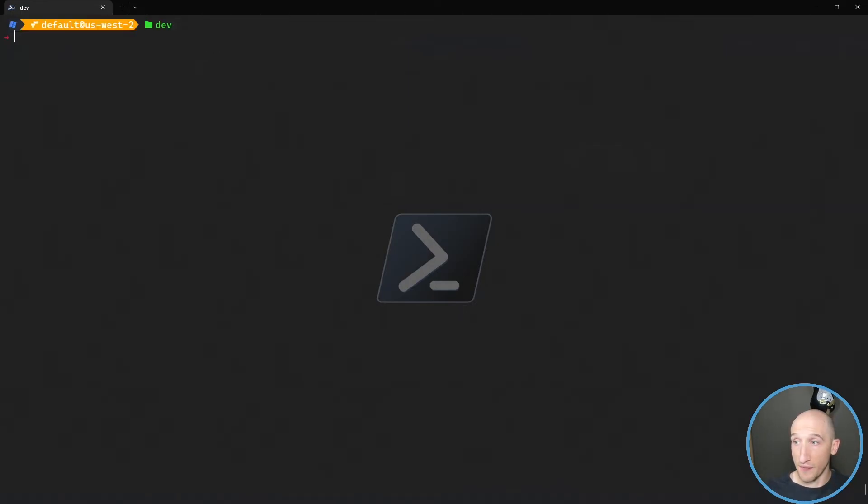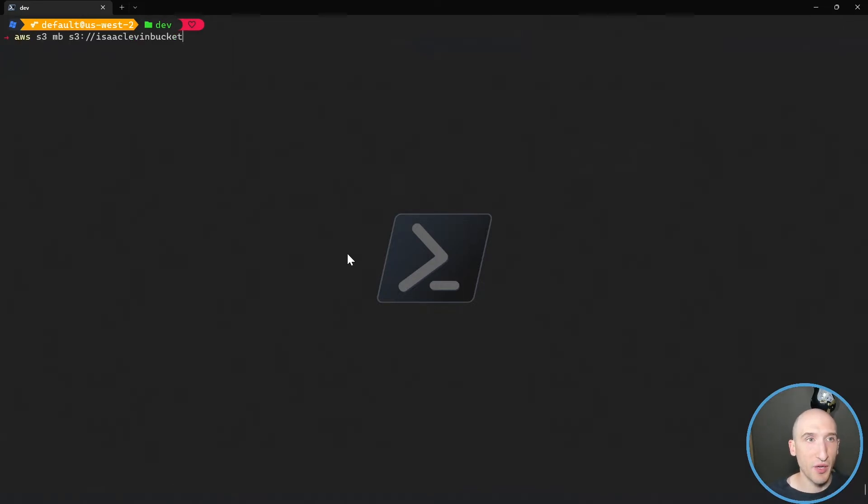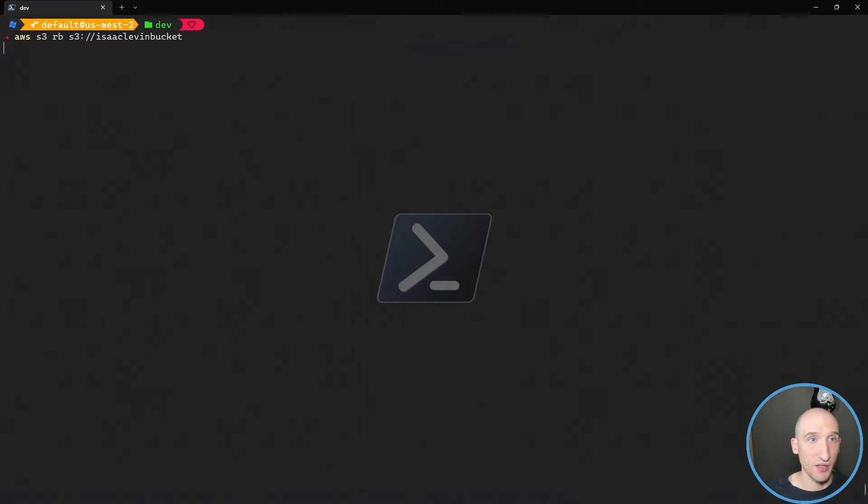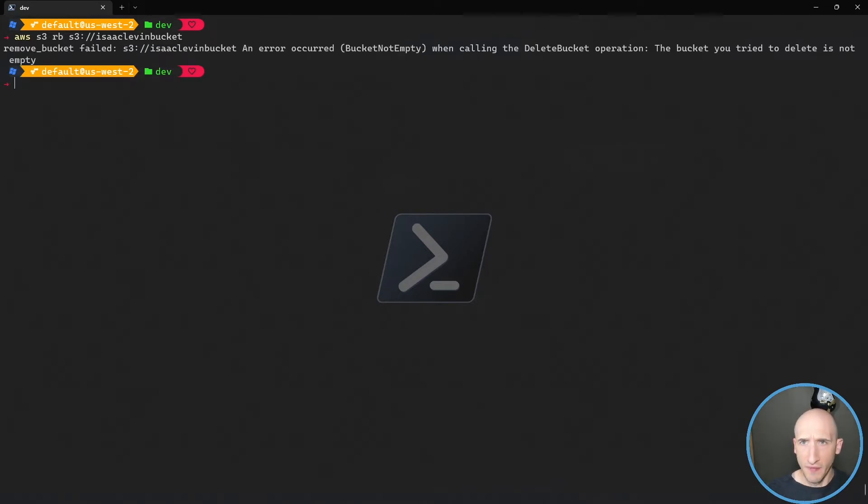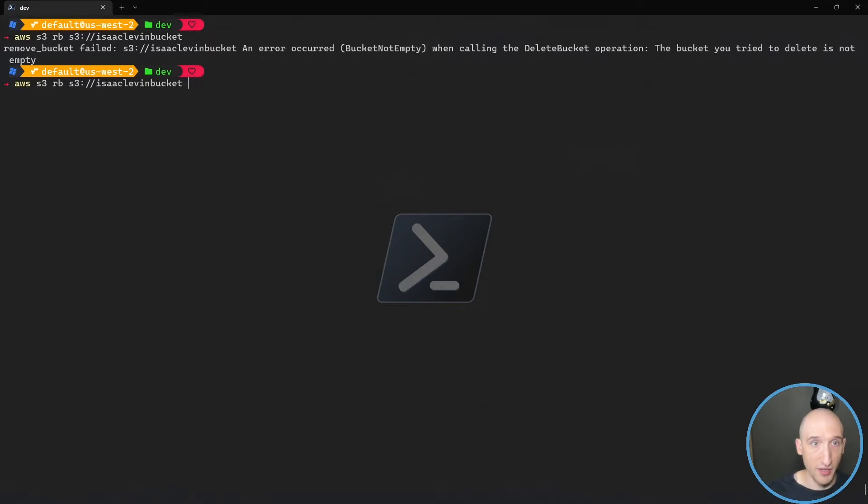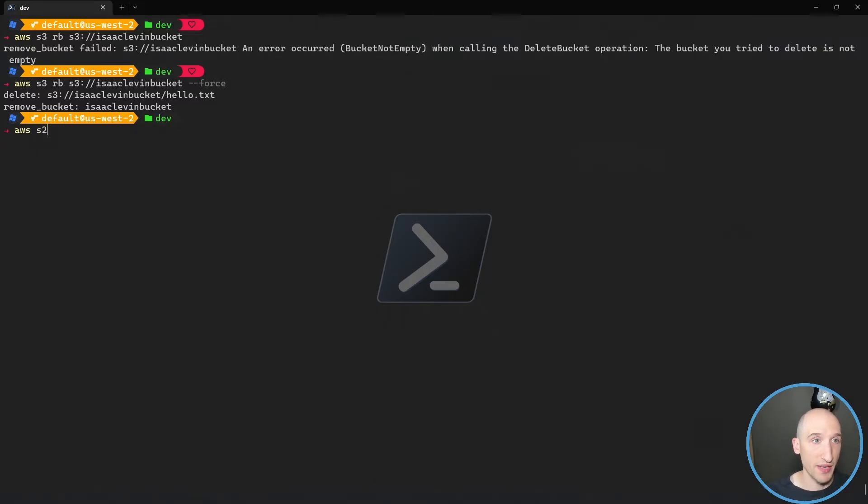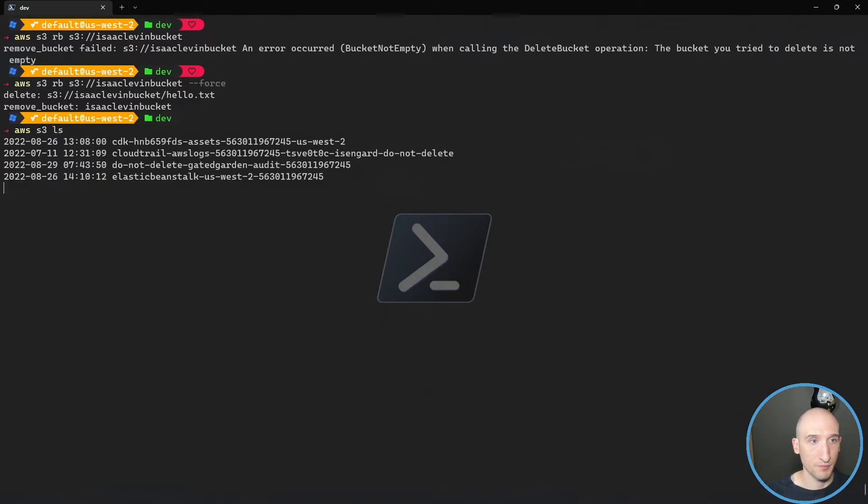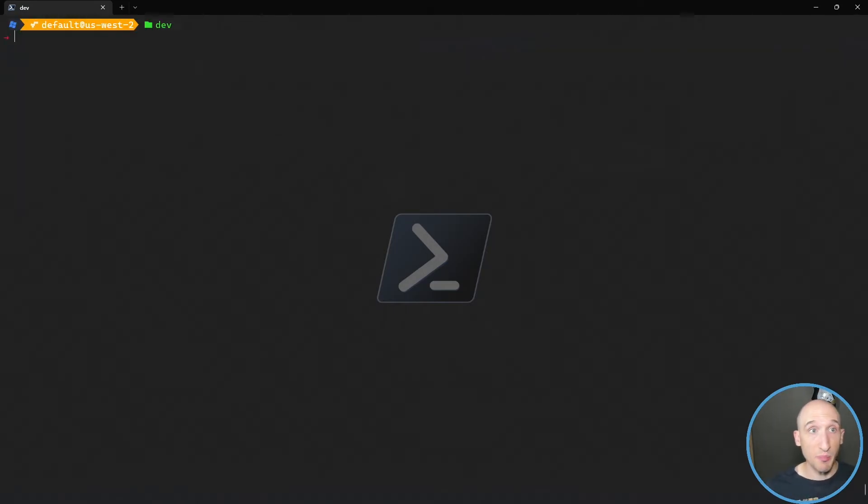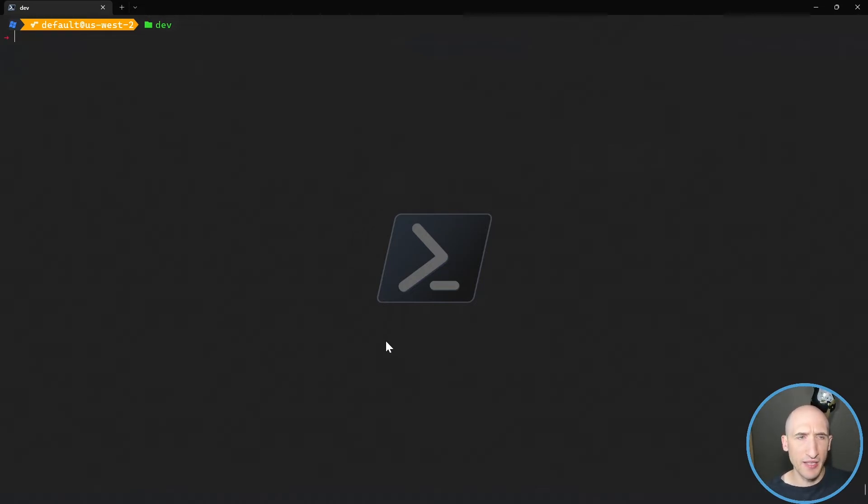And then if I want to, then I can go ahead and remove that same bucket. I can do AWS RB, so remove bucket. And it's going to say it failed. So that's because there's stuff in here. So I can actually then do a force. And it deletes the file in there and deletes that. So then if I go AWS S3 LS, that bucket is no longer there. So that's buckets, or that's S3 buckets. So that's an easy way to store files and things like that.